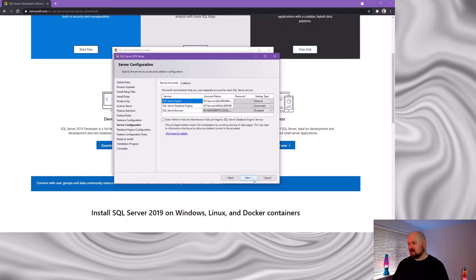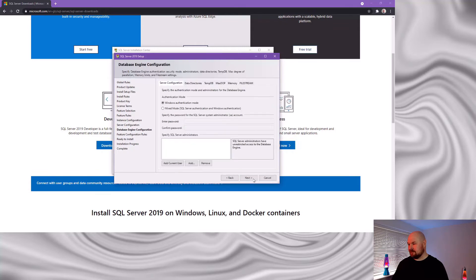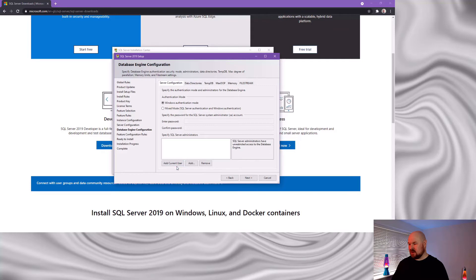Using the default settings on this page is fine. Now this database engine configuration page is the page where I want to make a few changes. First thing I'm going to do is make sure that I add the current user as the administrator.